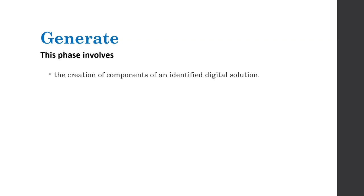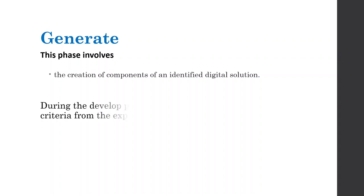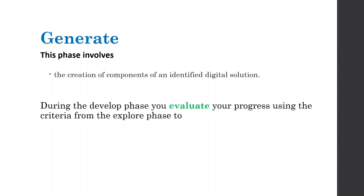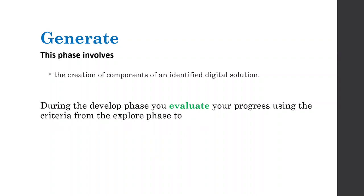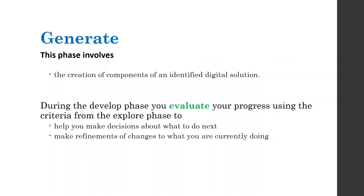And generate is where we actually make stuff. And this is where we create those components of an identified digital solution. We make things. We write the code. We build the user interface. And we get people to play with it. And this is the fun stuff. But while we're doing this, we're just going to keep evaluating our progress using those criteria from that explore phase. We're going to keep coming back to those criteria. Are we still making something that satisfies what our users need? And we're going to do that to make decisions about what to do next.